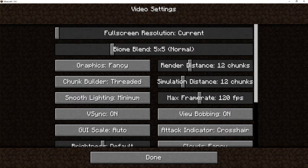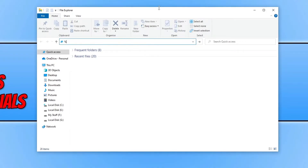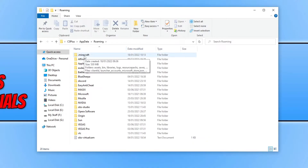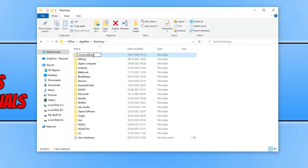If your game is still crashing, completely close Minecraft and open File Explorer. Type %appdata% in the address bar and press Enter, then look for the Minecraft folder. Right click on it, select Rename, and add 'backup' to the end of the name, then press Enter. Launch the game — it will re-download all the necessary files. If that doesn't resolve the crashing, delete the new Minecraft folder and rename the backup folder back to its original name.